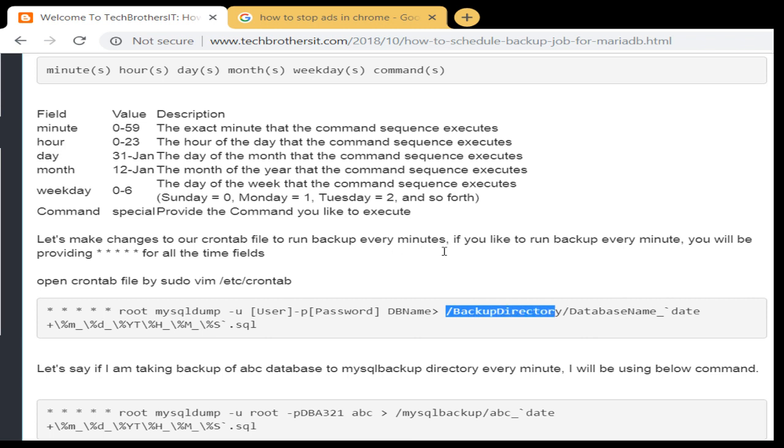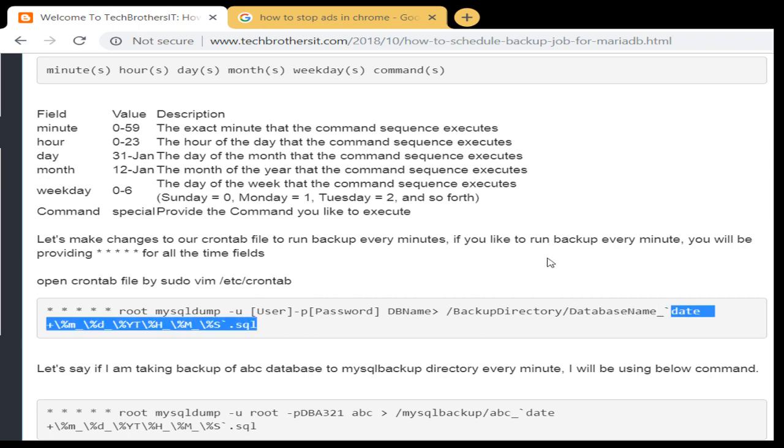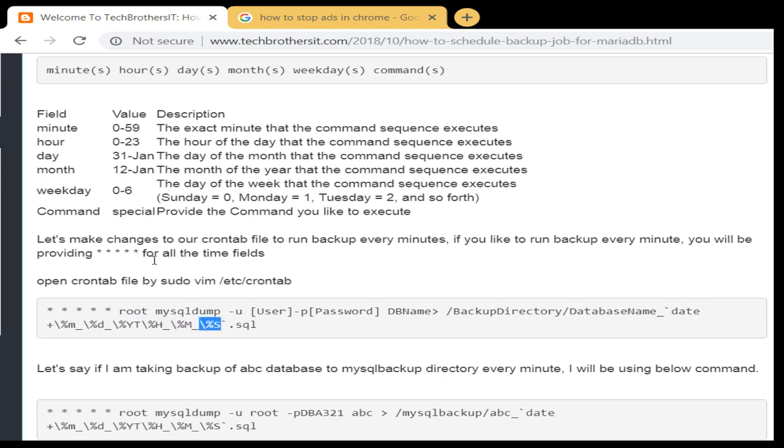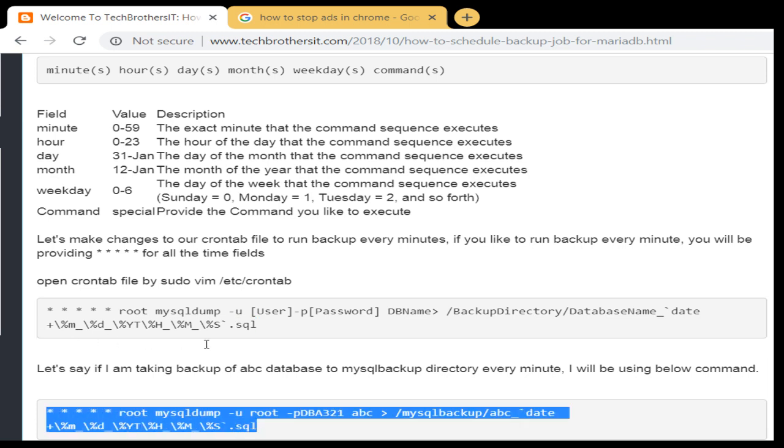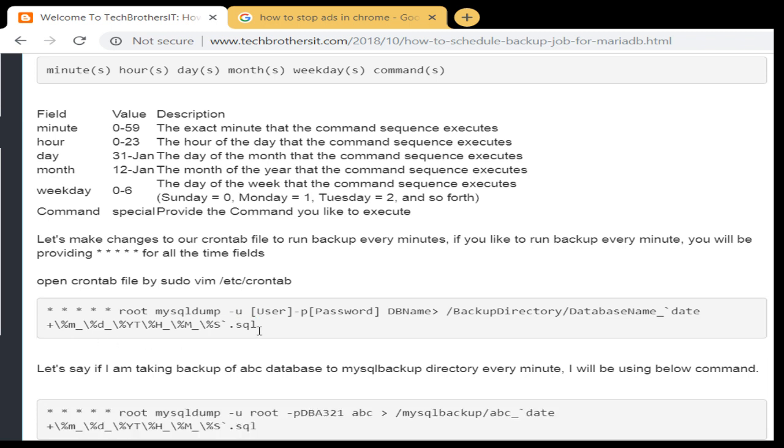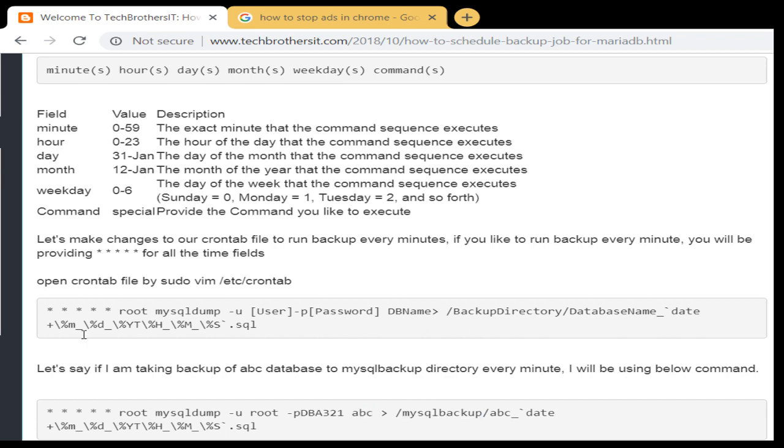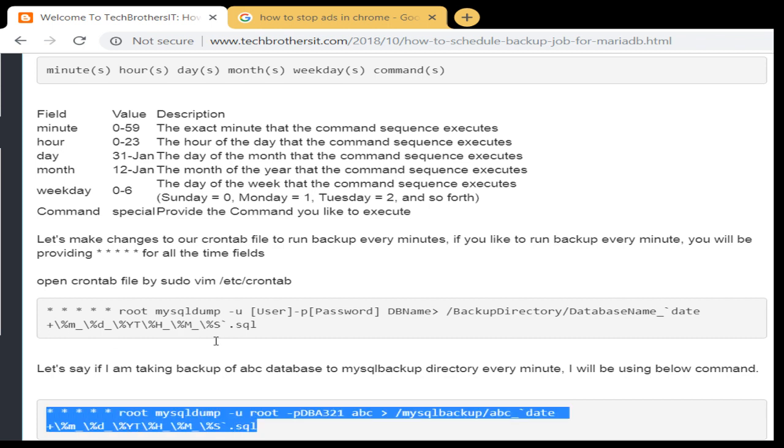Then I'm adding date to it and the time to it, so you can see that we have a date format and then we have time dot SQL. So in this case I took an example: if we have a database called ABC and we would like to take the backup in mysqlbackup directory, then this is how our crontab entry is going to look like.